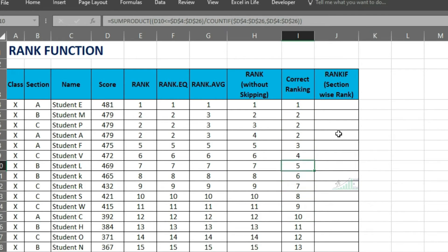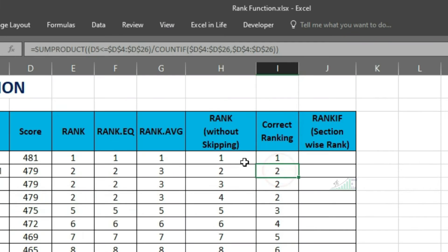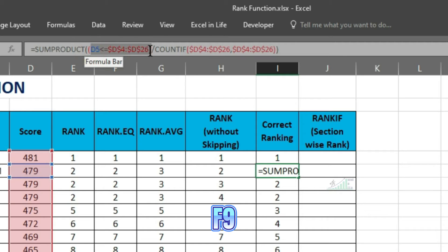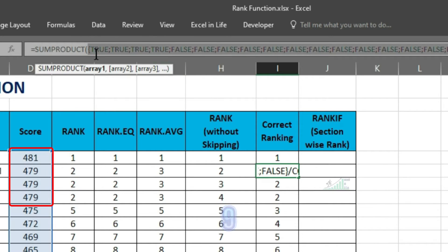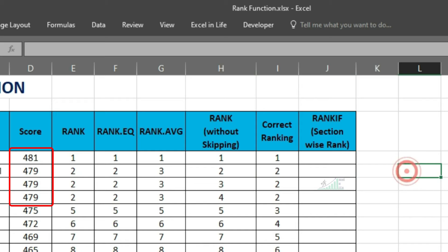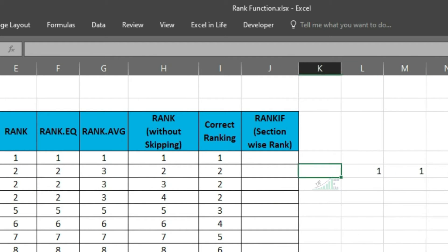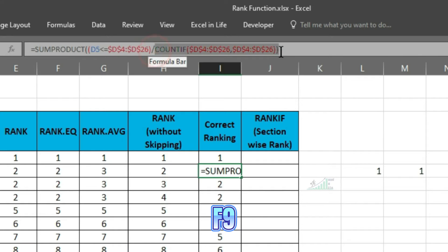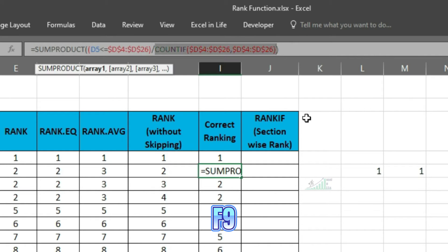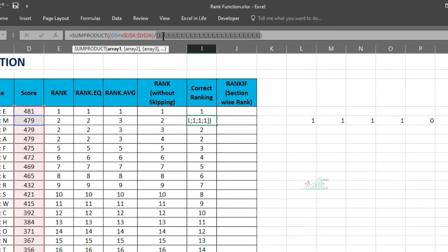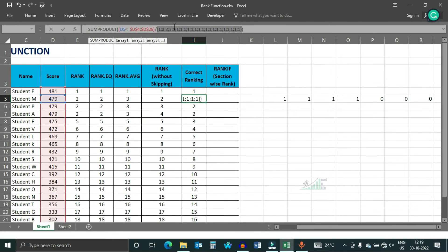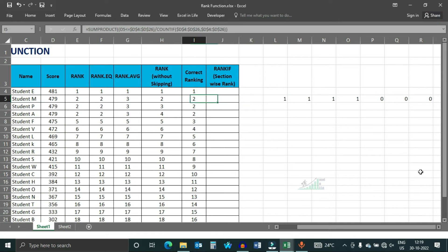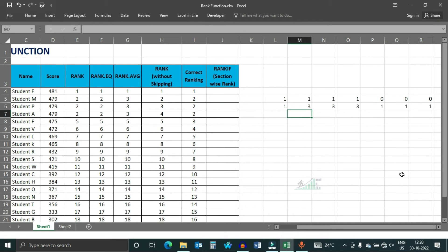To understand this, select the first part of the formula and press F9. We are getting 4 numbers true and rest false, as there are 4 scores which are more than equal to 479. Select the next part and press F9. This times, it is 1, 3, 3, 3 and rest 1. Let us write it separately. Divide this 2 value.